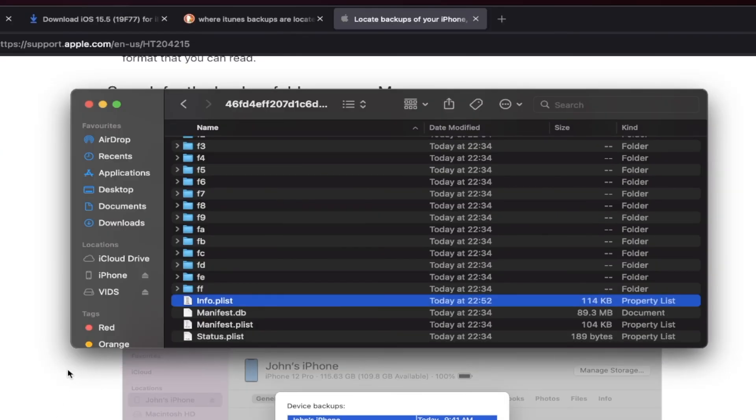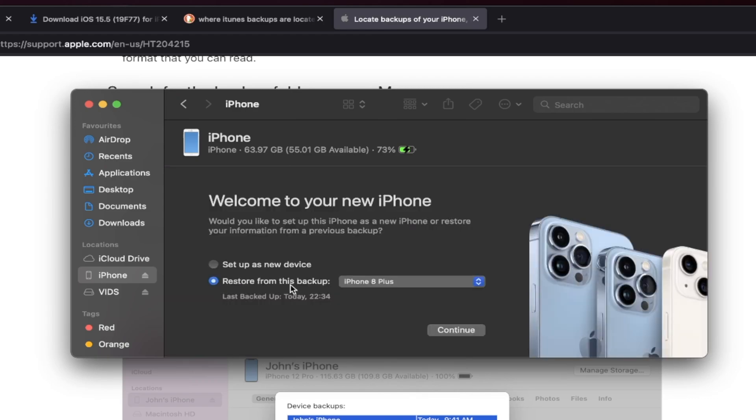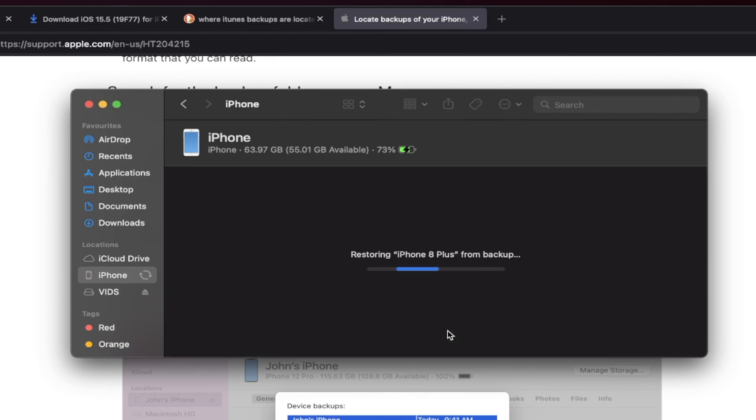Once we've done this, we can go back into Finder or iTunes. Click on your iPhone or iPad. It's now going to run the activation, and then you're going to see here restore from this backup. Just select the backup and click on continue.